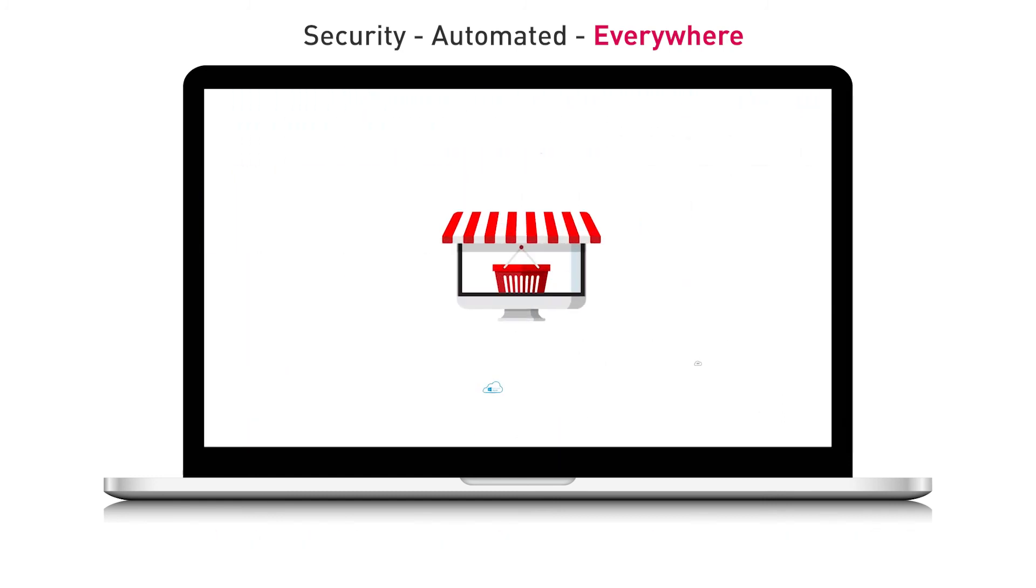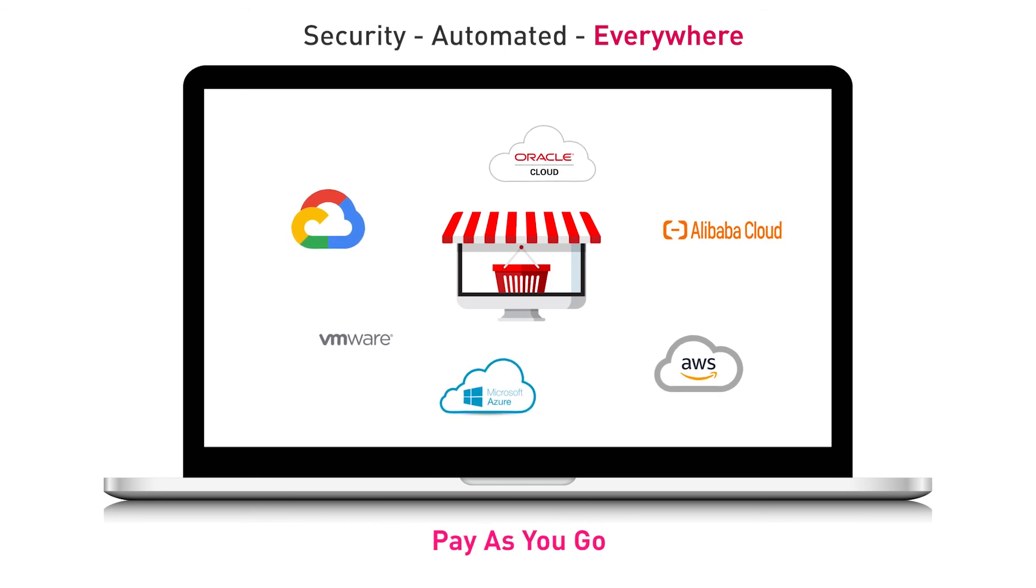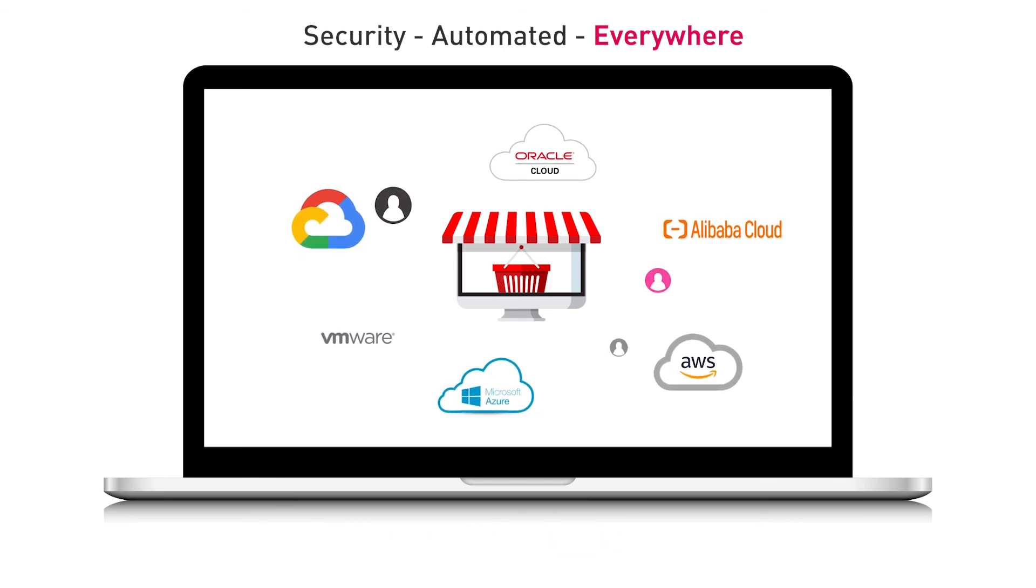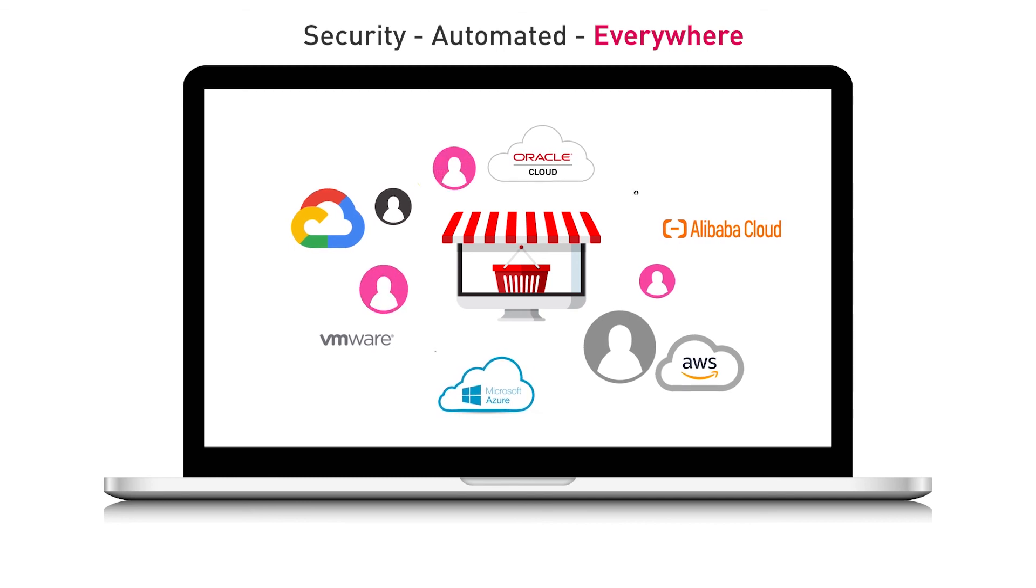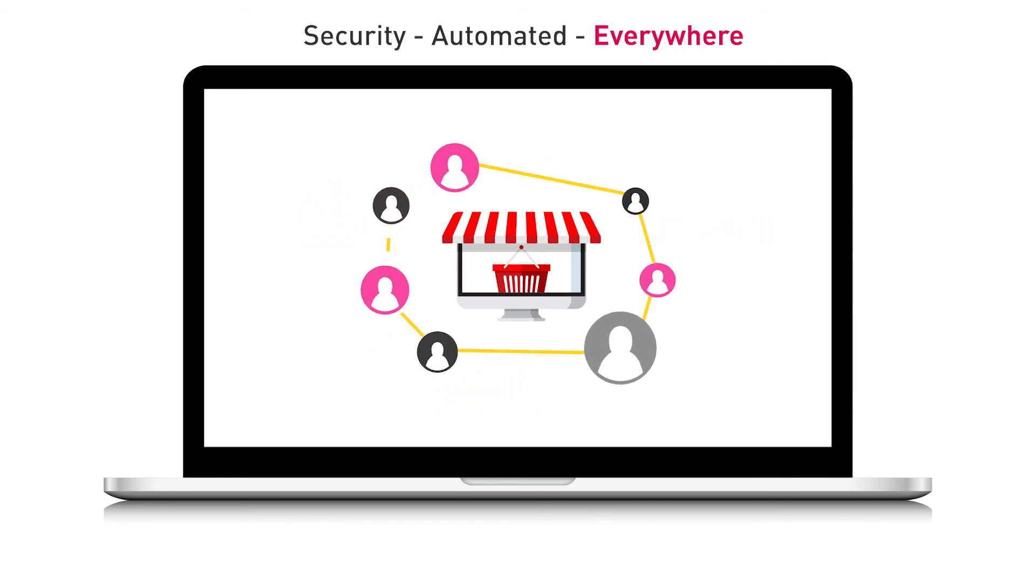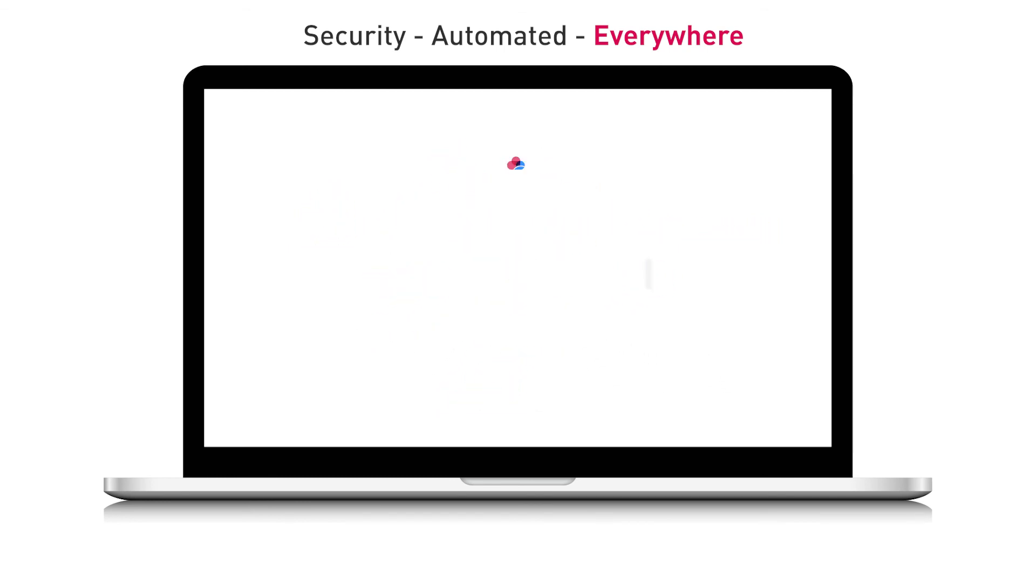CloudGuard is available on vendor marketplaces with pay-as-you-go and bring-your-own license options. Licenses can be shared flexibly and easily between different cloud deployments for greater savings and efficiency.